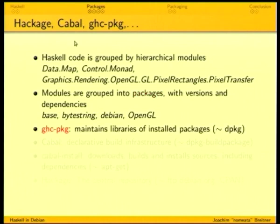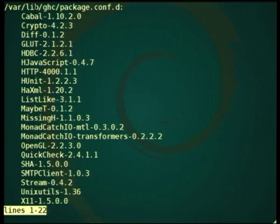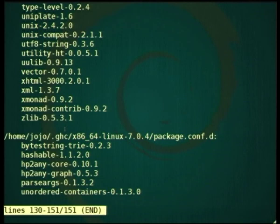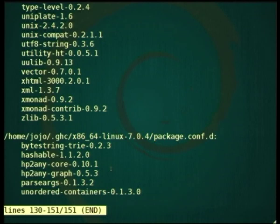Then there's ghc-pkg, which maintains a local registry of installed packages. In that sense it's kind of similar to dpkg — not exactly, but similar. We can list what packages we have installed. In the system-wide location we have quite a few packages installed, and then locally as a user a few more packages separately from the system. The Debian packages make sure that when you install a Debian package of a Haskell library, the library gets registered within the system and unregistered when you remove the package again.